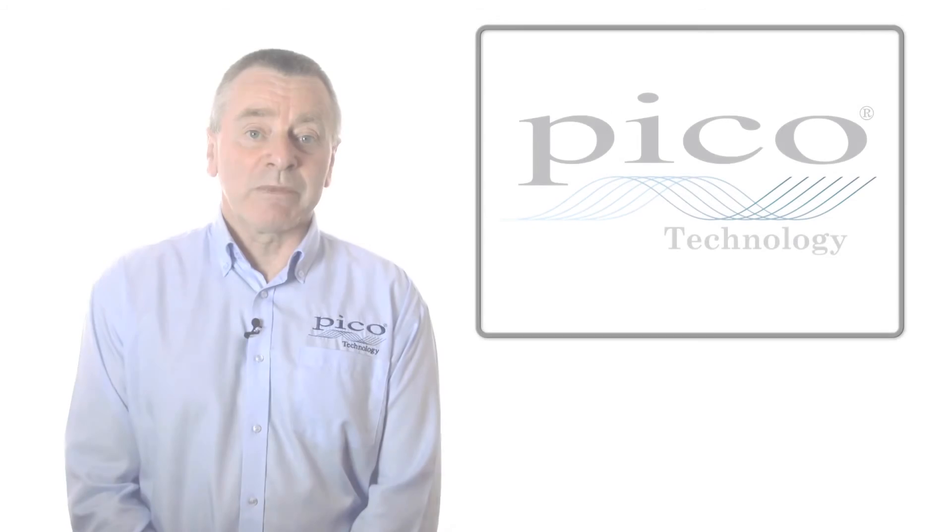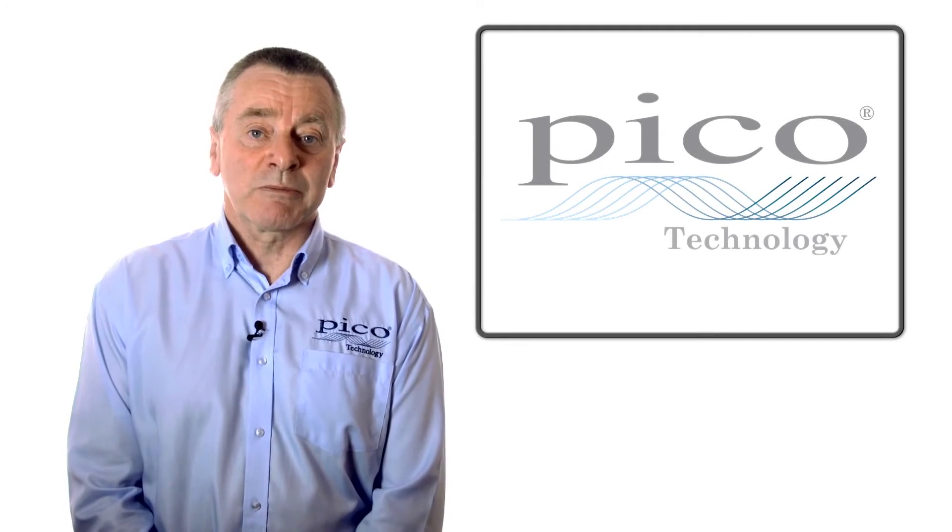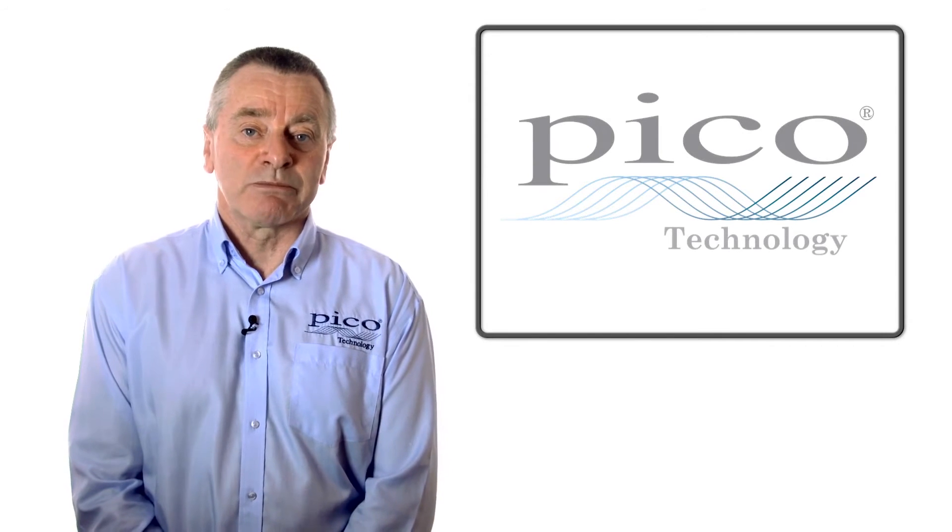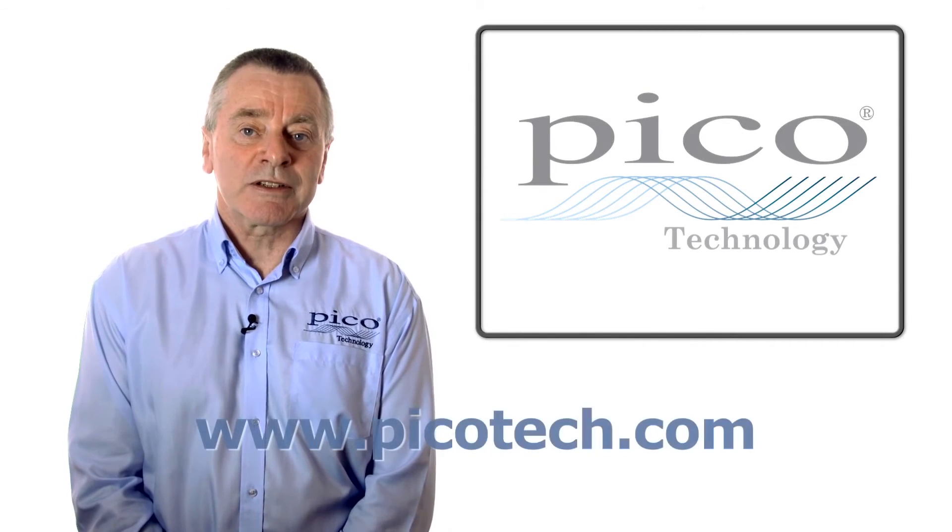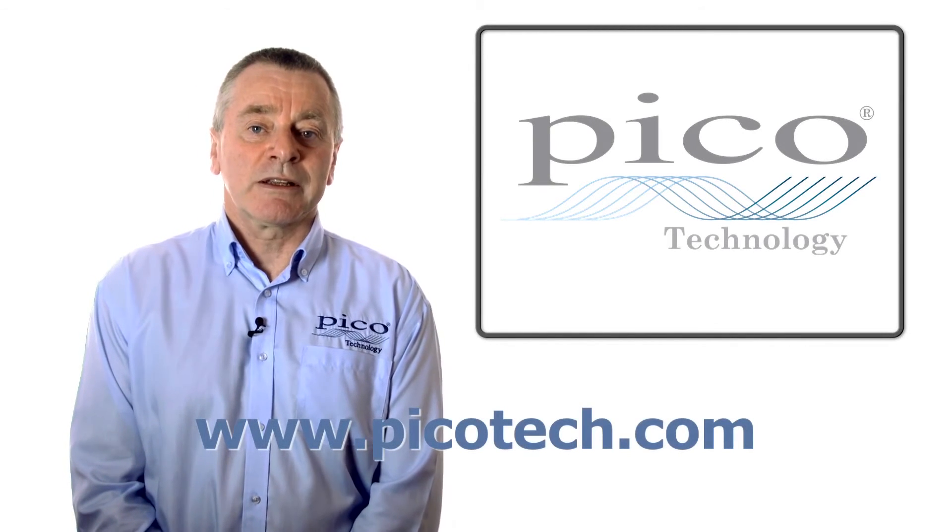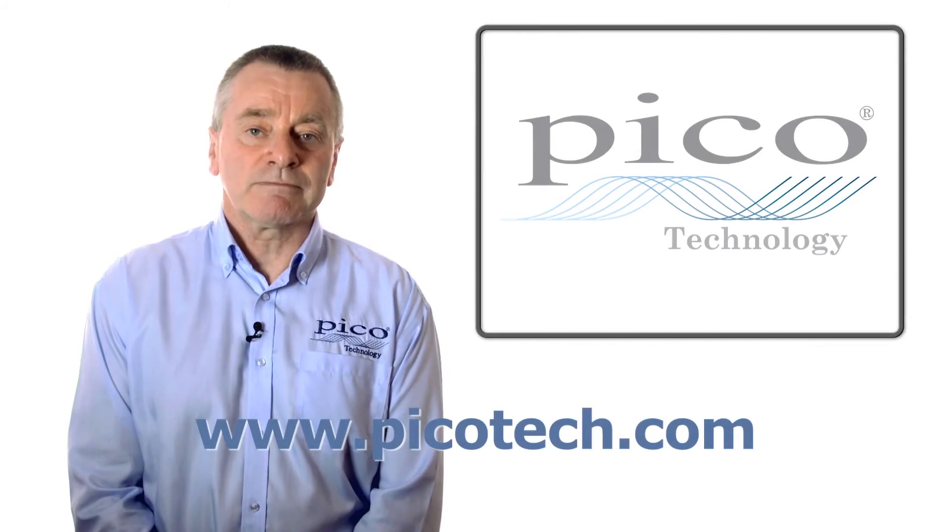For more information on serial bus decoding and protocol analysis, please visit our website at the address shown.